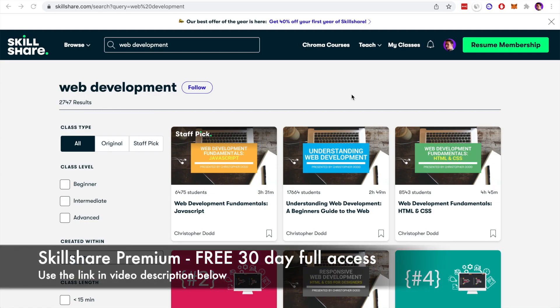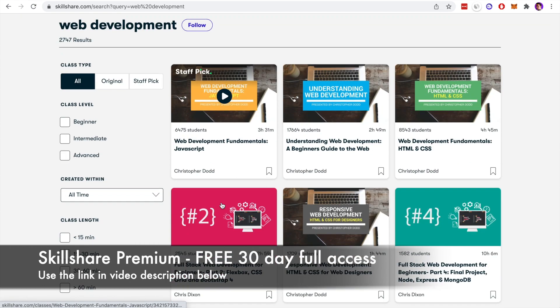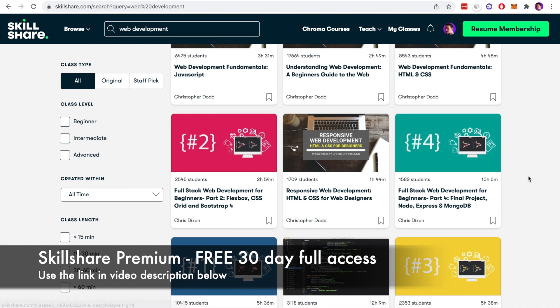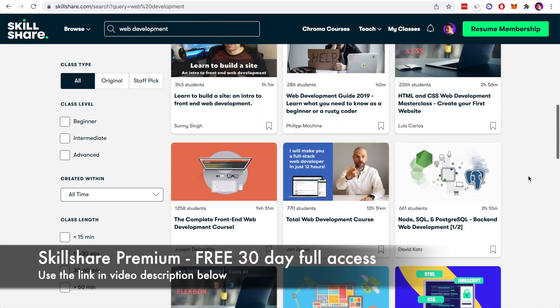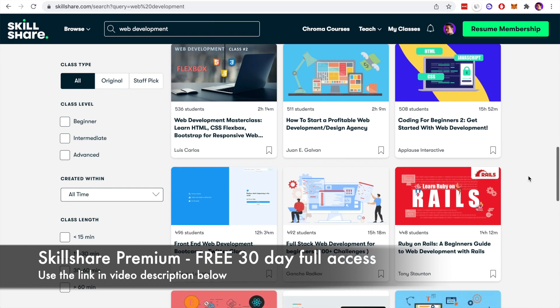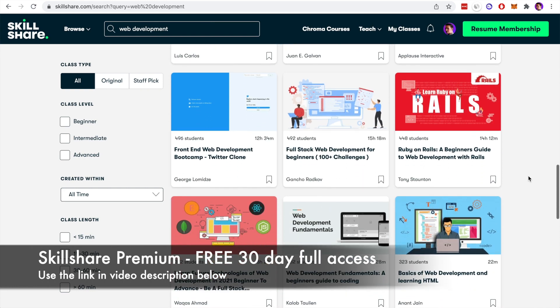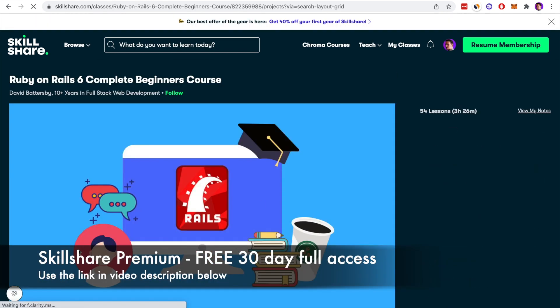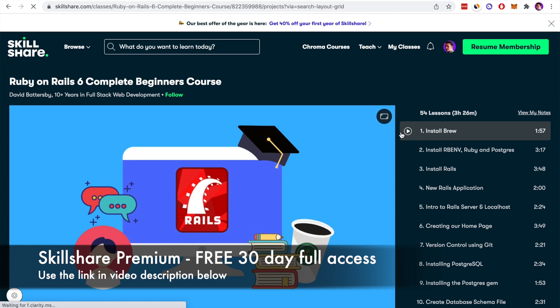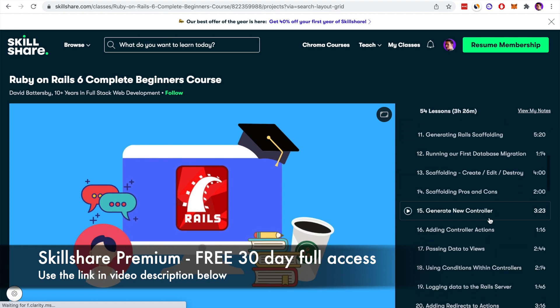Before we get into that make sure to take advantage of the Skillshare premium 30-day full access using the link in the description below. You can access unlimited courses for a full 30 days including my own Ruby on Rails 6 course. So make sure to use that code and take advantage of that in the description below. Let's get back into the video.